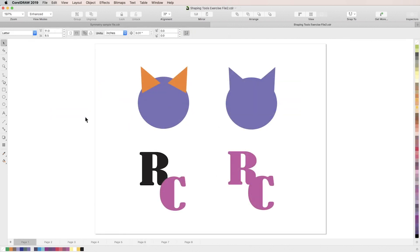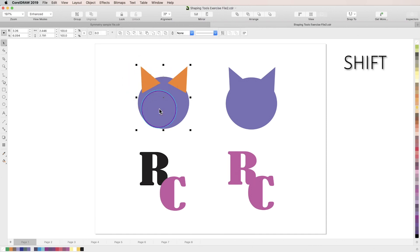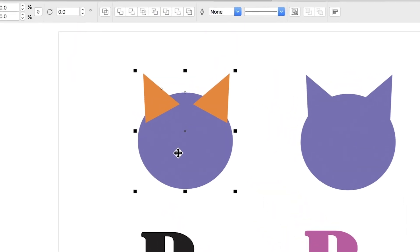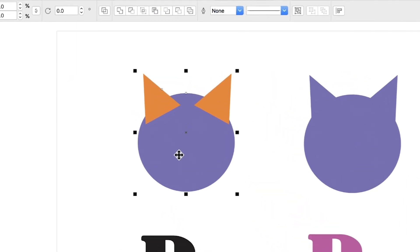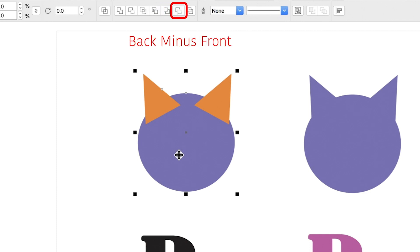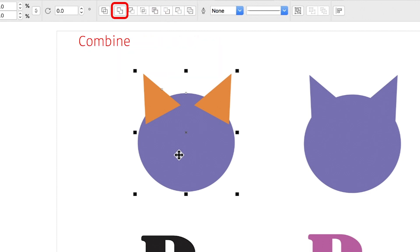The easiest way to access CorelDRAW's shaping tools is by holding shift and selecting multiple objects at once. This will cause the shaping properties bar to appear at the top of your screen, which has buttons for each of the eight shaping tools. Those tools are weld, trim, intersect, front minus back, back minus front, simplify, boundary, and combine.